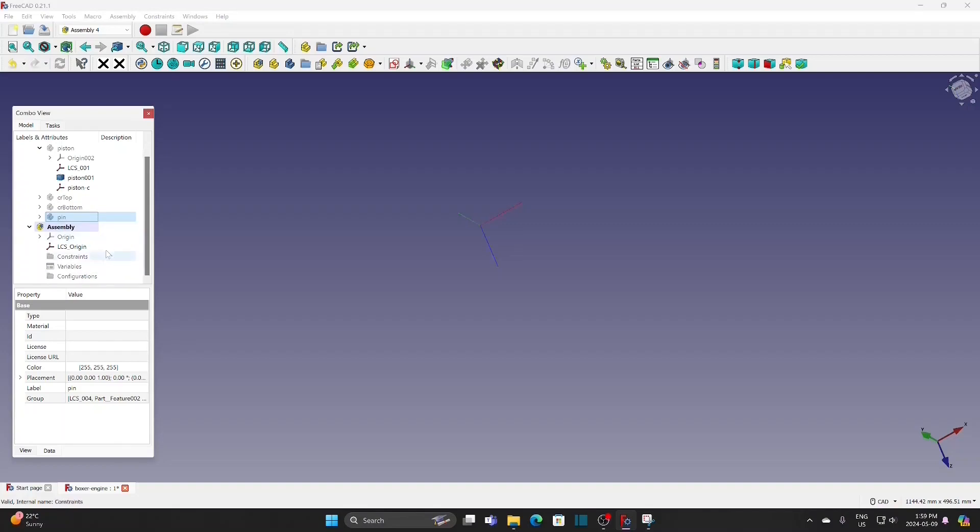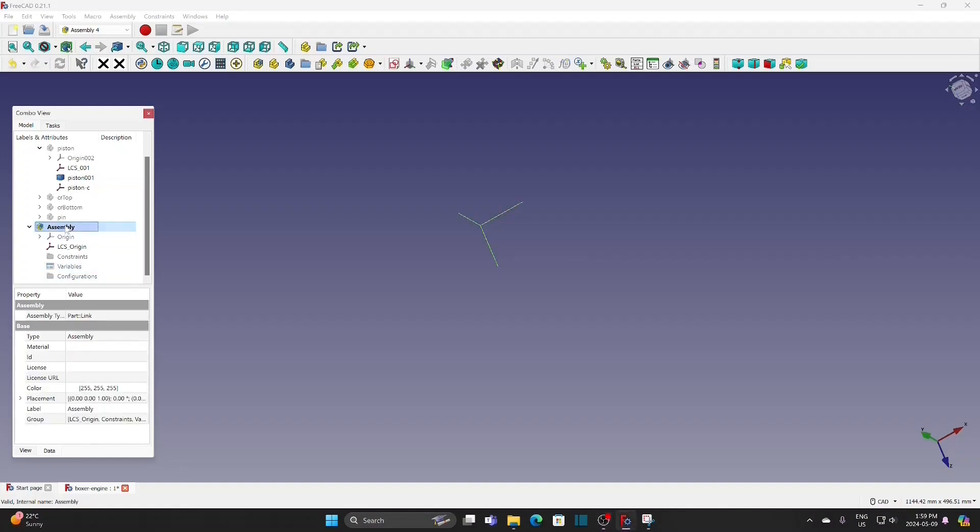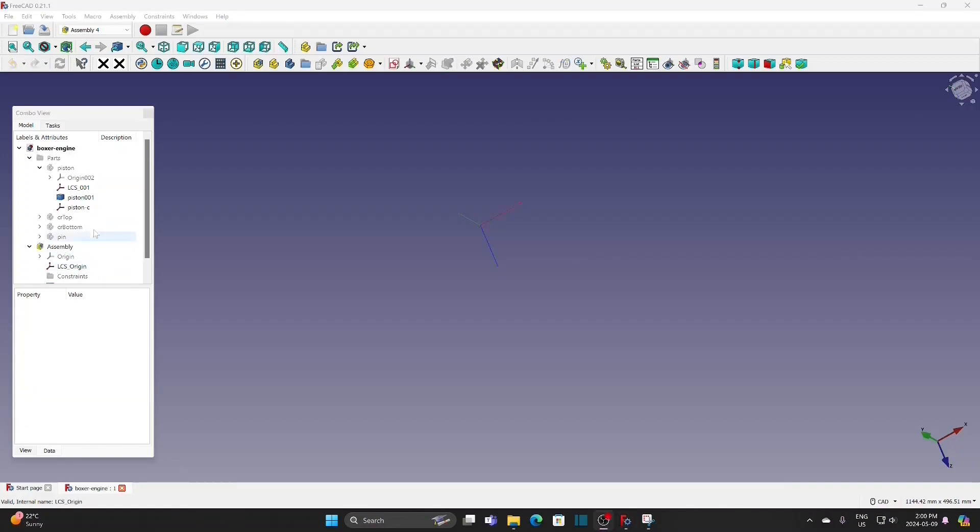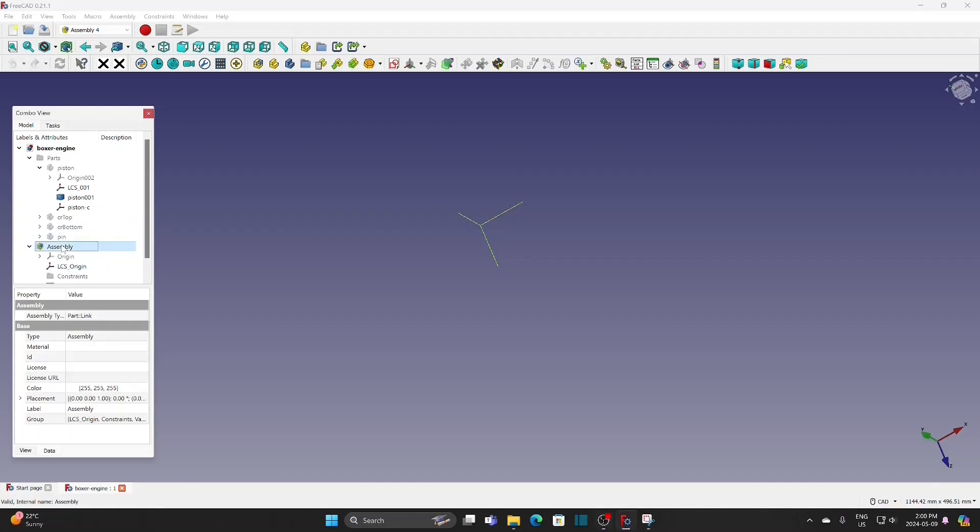In the previous example, we just did the assembling and had no animation. In this example, we will create a sketch, which is the mechanism of the motion.